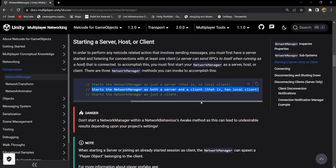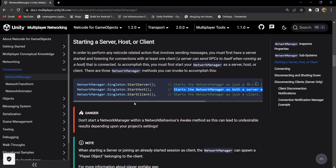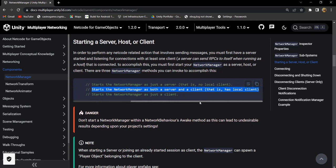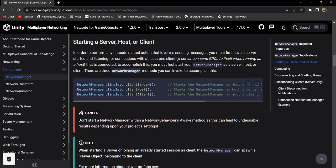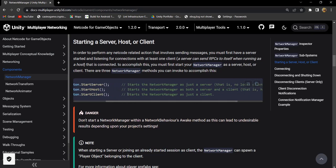If we use StartHost, then it will start the NetworkManager as both a server and a client. As we know, host is both a server and a client, so host can play as both. And if we start as client, then the NetworkManager will start just as a client.